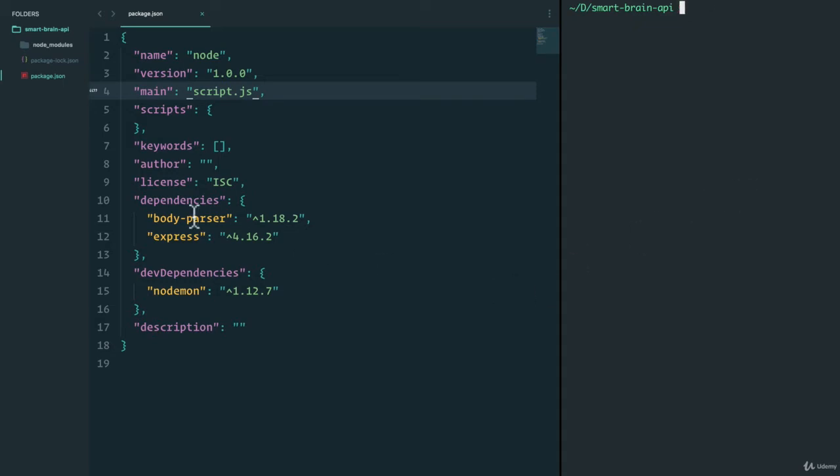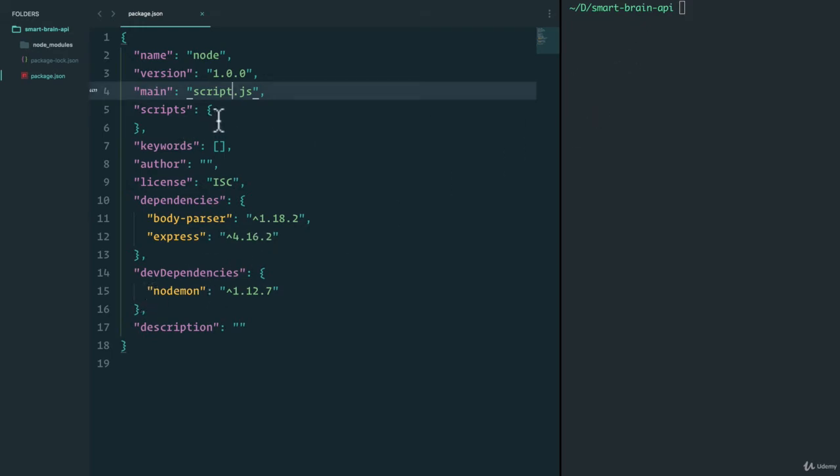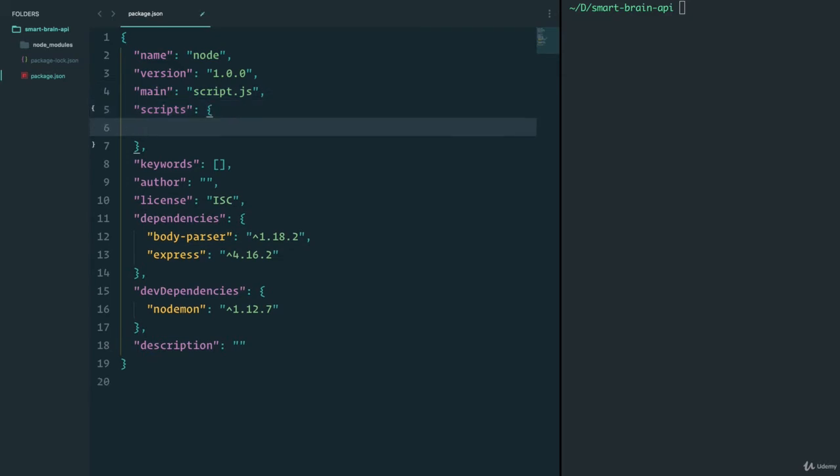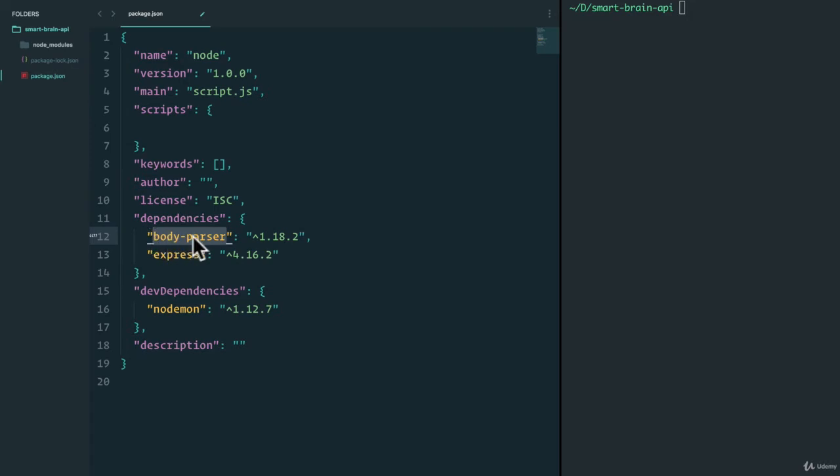I've installed a couple of packages that we've used in the previous section, the Express framework so that we can build a server really nicely. Nodemon, so we can run Nodemon in our scripts and make sure our server is running. And we also have body parser, which we used to parse and have access to the request.body to read JSON and form data.